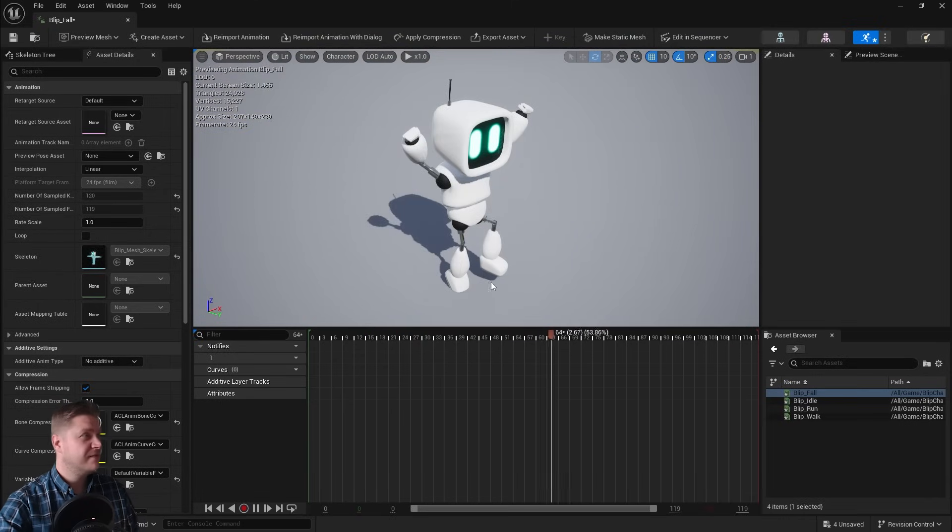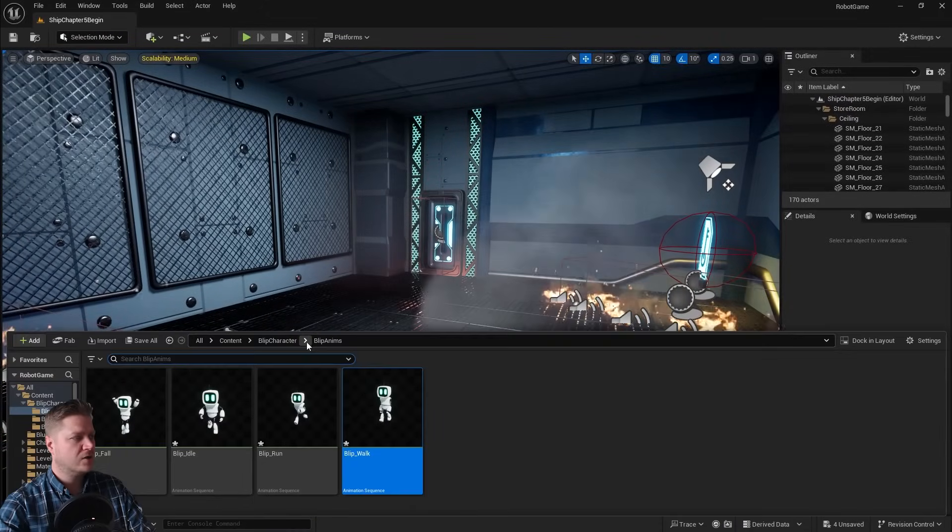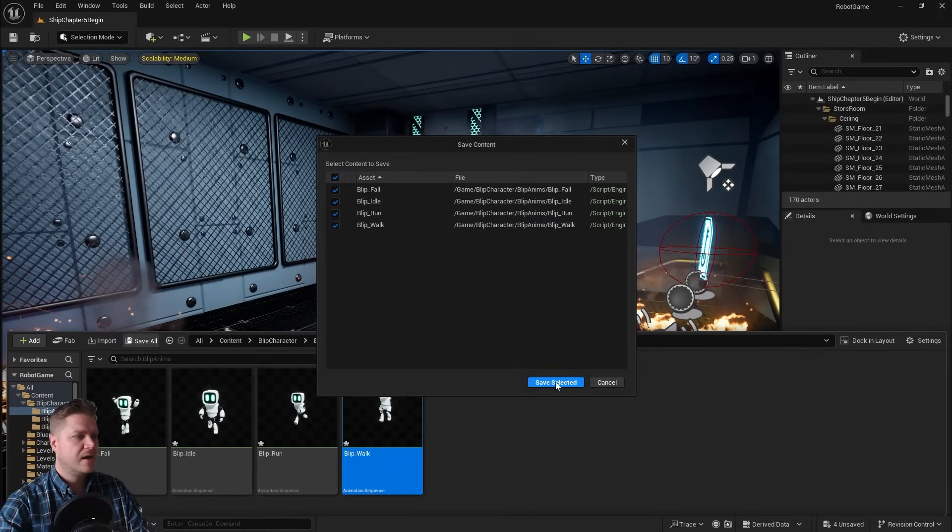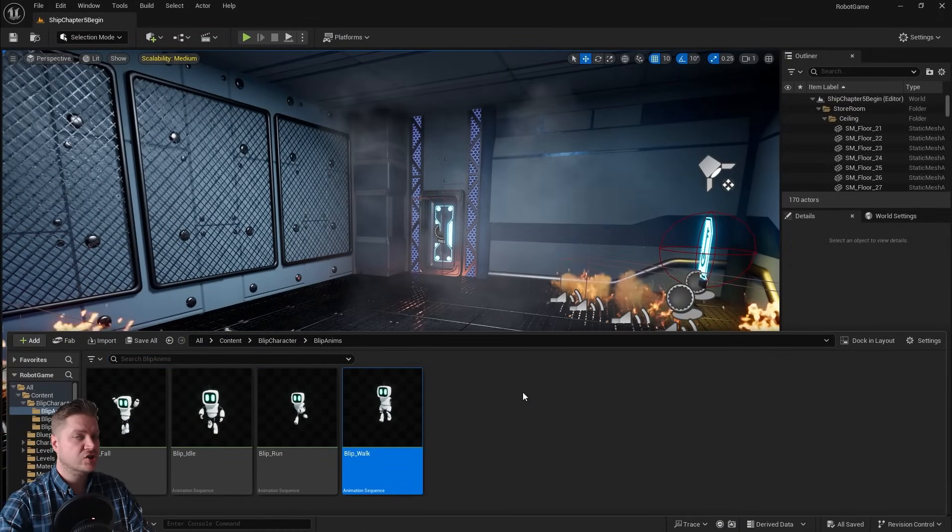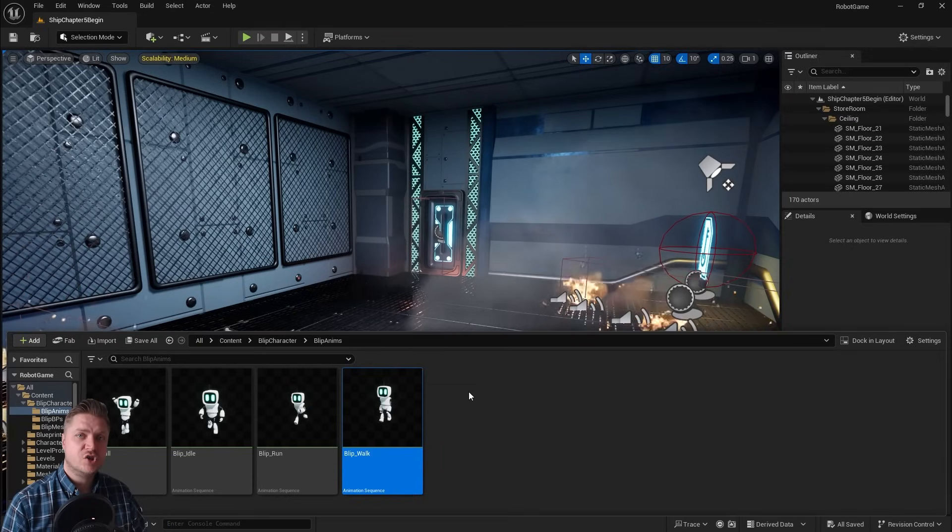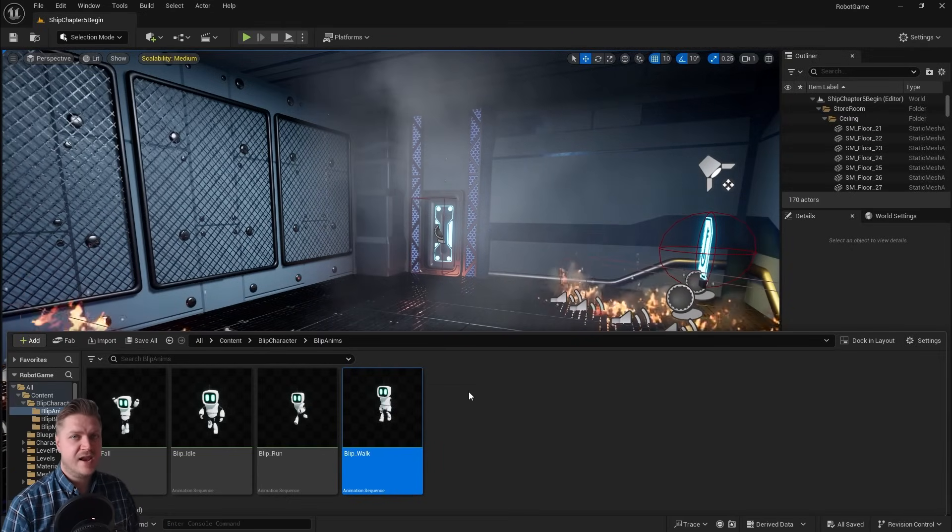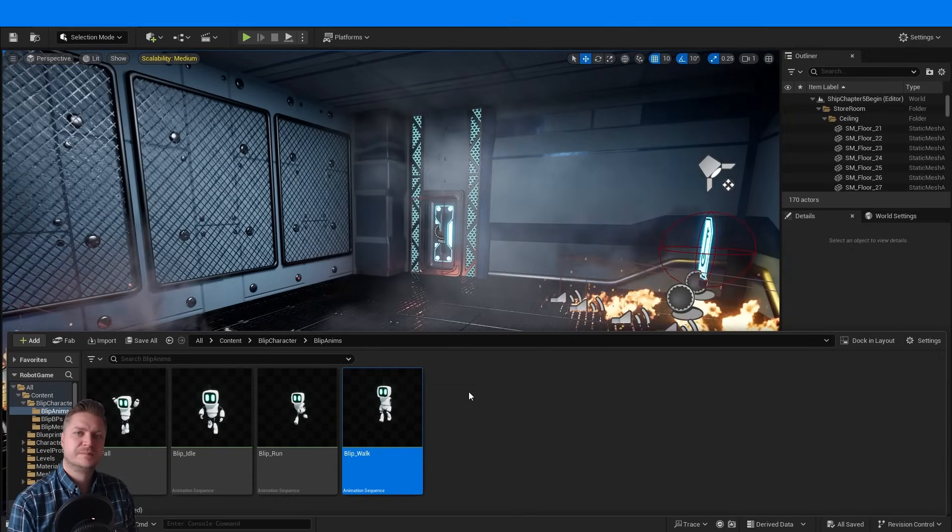And now we can save them. So I'm just going to close that window again, open my content drawer, just click on save all and save all four of those animations. So we're ready to move on to creating a blend space in the next part. I will see you there for that.